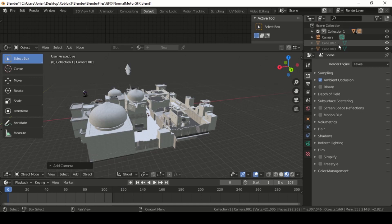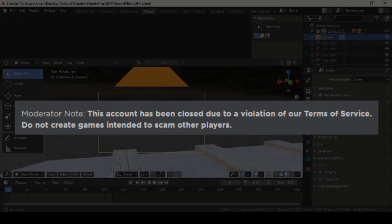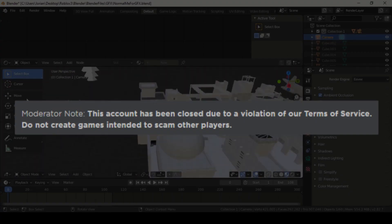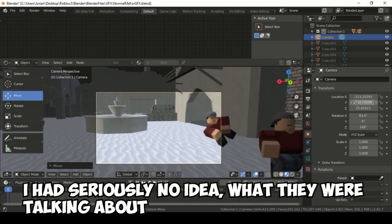The moderator note said, do not create games intended to scam. I had seriously no idea what they were talking about.